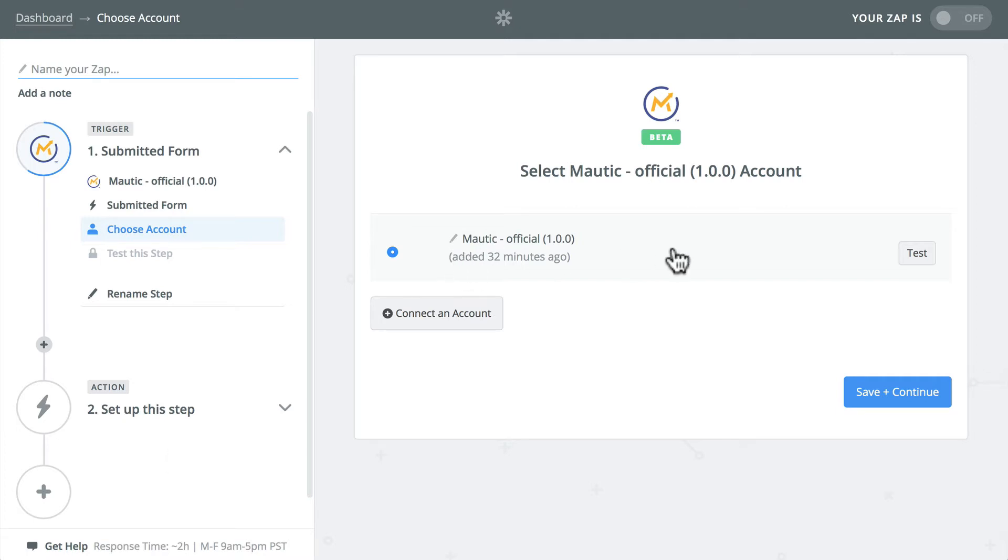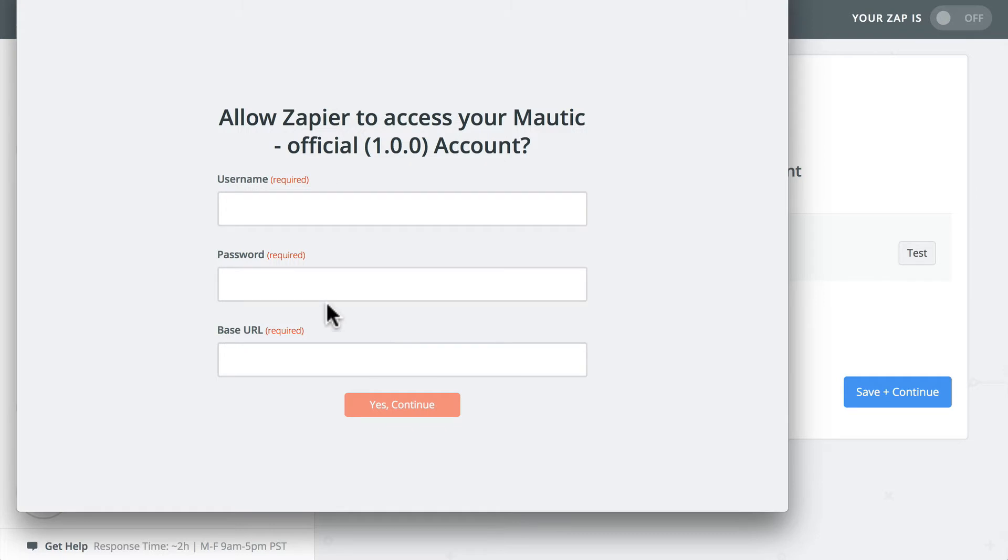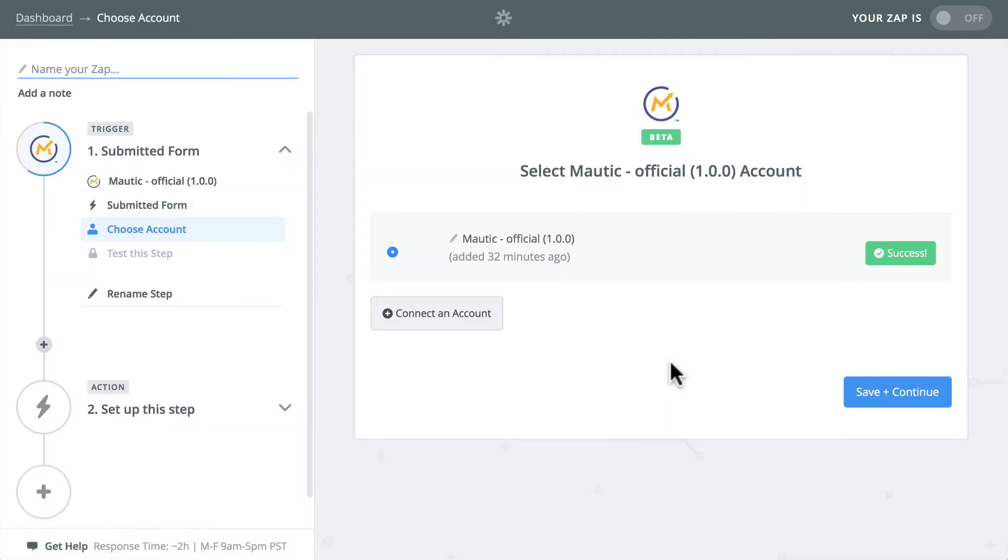I've already added an account, but I'm going to go ahead and add it again. My username, password, URL of my Mautic instance. And it's going to tell me that I've connected the account. Click save and continue.